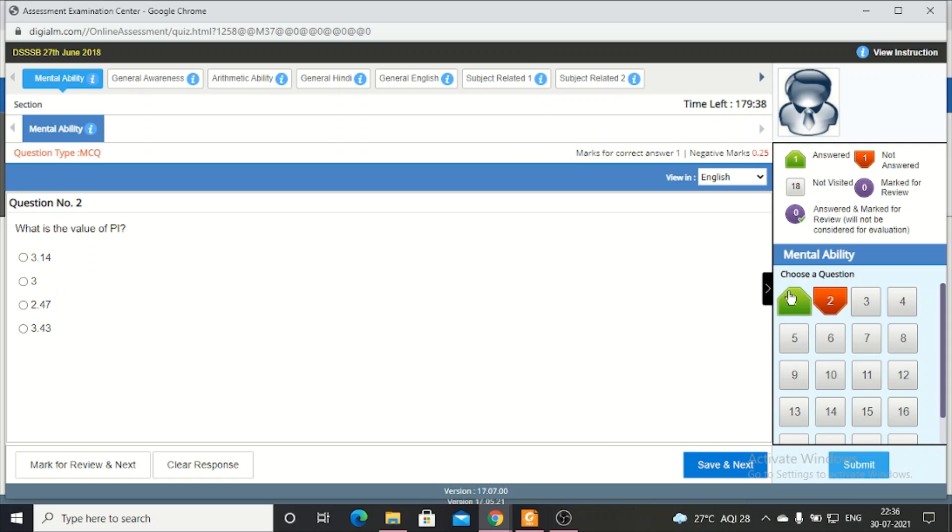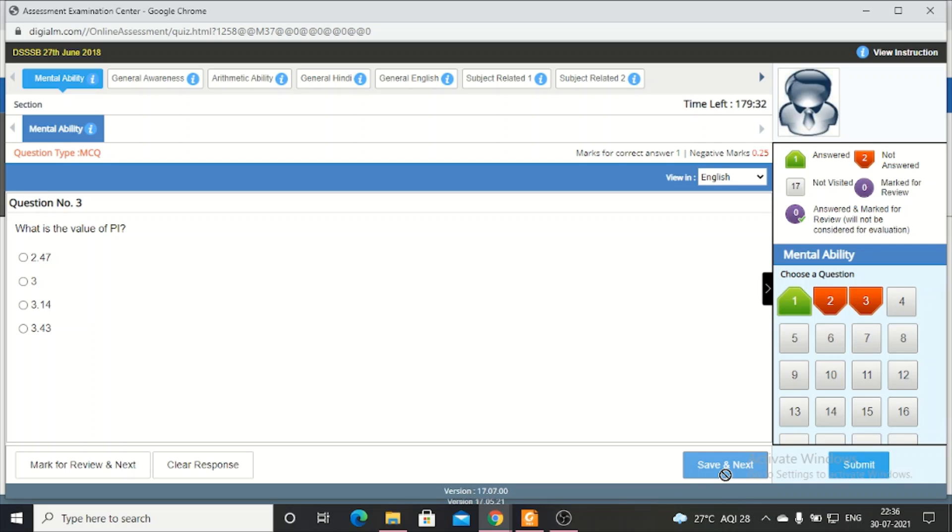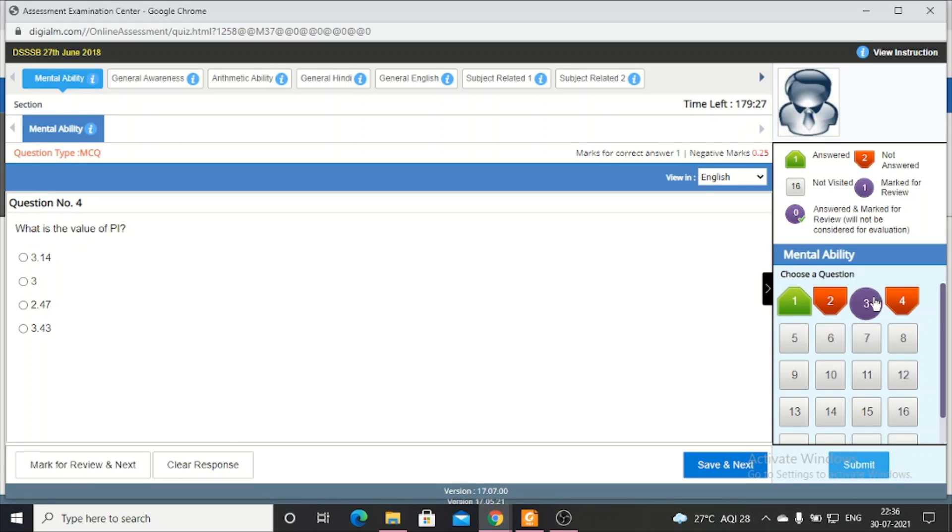See, number one is green. This means I have given one answer. And if I don't give the second answer and click save and next. On the third question, if I am thinking, I can click mark for review and next. I will see it later.